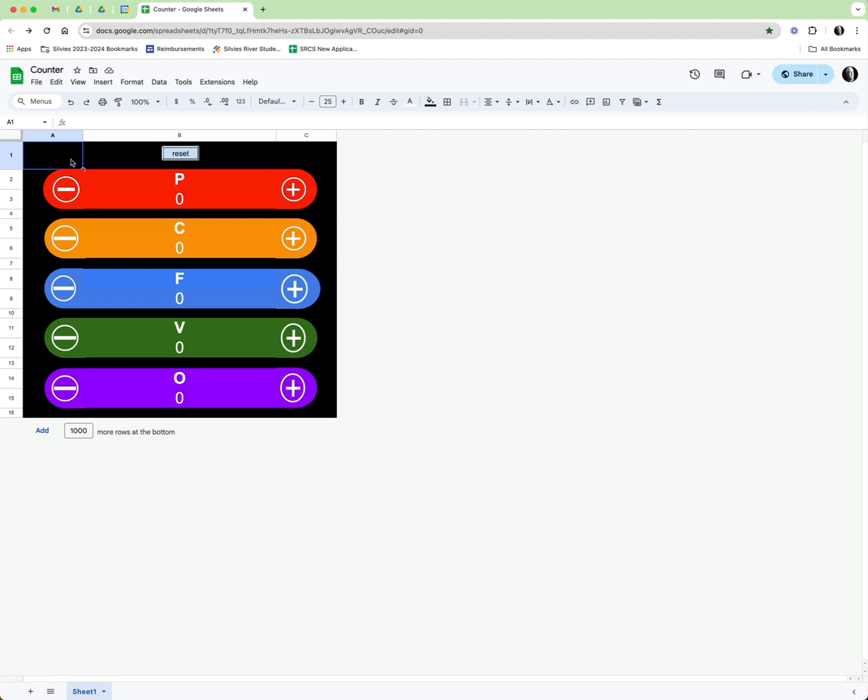It's been reduced down to three columns and it looks like 16 rows. The whole thing is made black, these cells are widened out and turned red with the P in it. This is the number zero of course, and then these other pieces are the buttons.